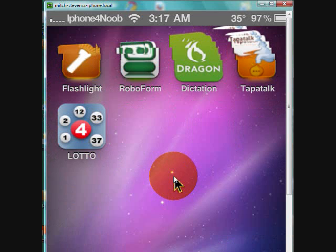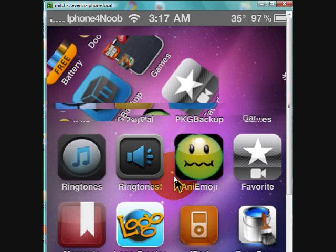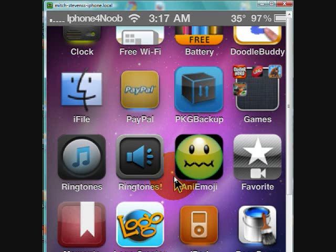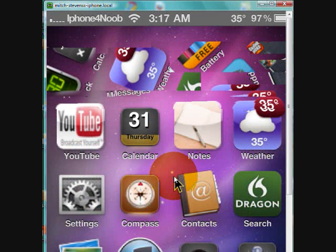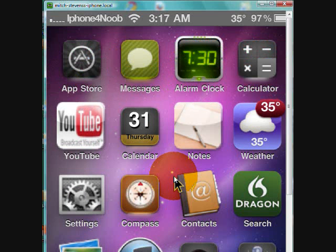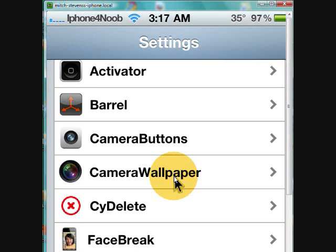Camera Buttons simply allows you to use any of your buttons on your phone to take a picture - volume button, home button, power button, whatever.